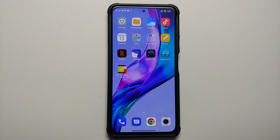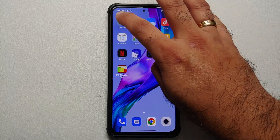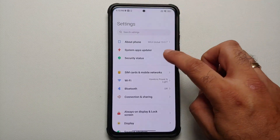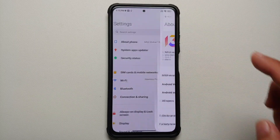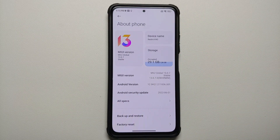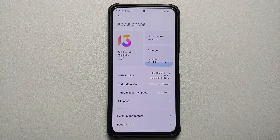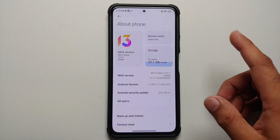Hey peeps, what's up — Manchi here back with another video. The moment which all of you have been waiting for is finally here: you can now have MIUI 13.5 awesome looking widgets on the home screen of your devices.